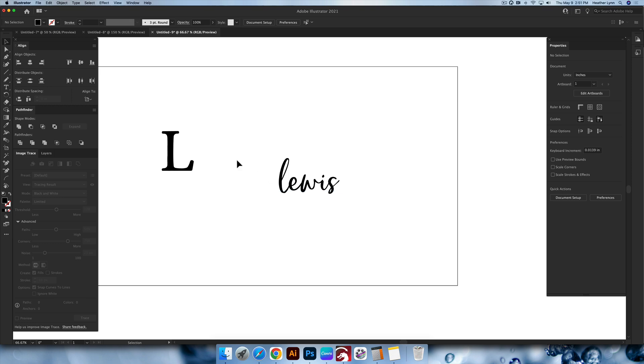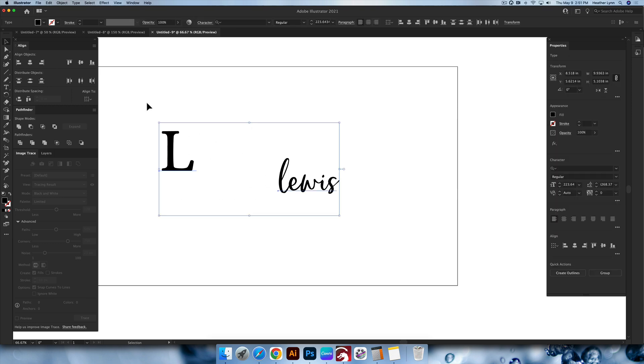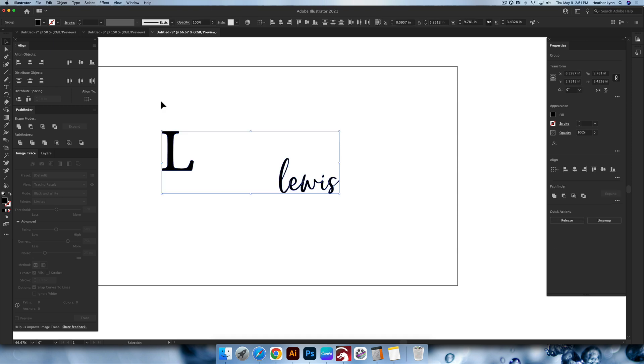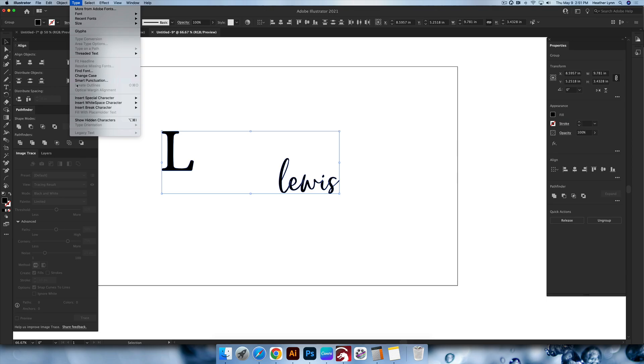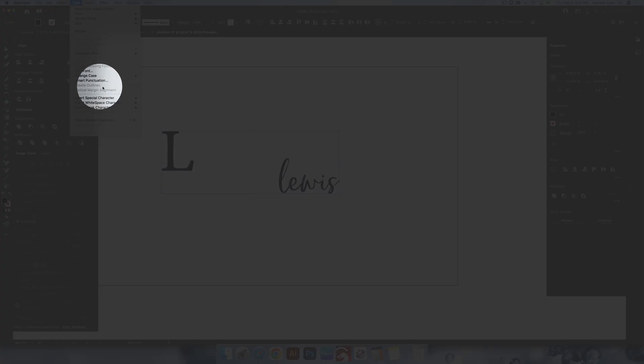I'm going to expand both of these. So I'm going to draw a lasso around both. We're going to hit command shift O as an outline, command shift O, or you can go up into type and go down to create outlines.